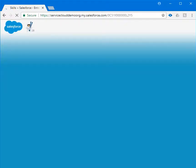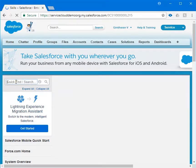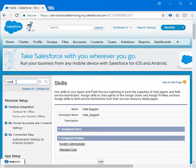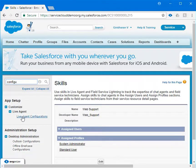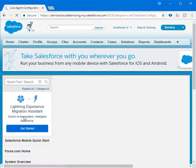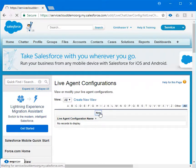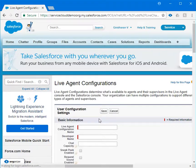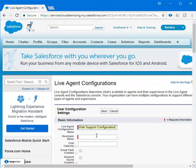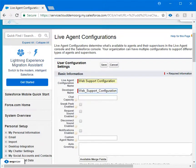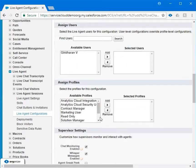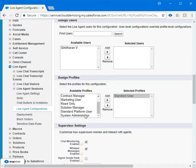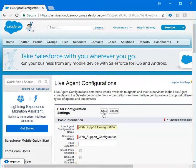Once this is done, we need to create live agent configuration. In order to do that, type configuration in quick find box. You have live agent configuration option. Click on that and click on new. I'm following the same steps what I did for skills. I am typing web support configuration and under the list of profiles I'm choosing standard user and system administrator, and let me click on save.